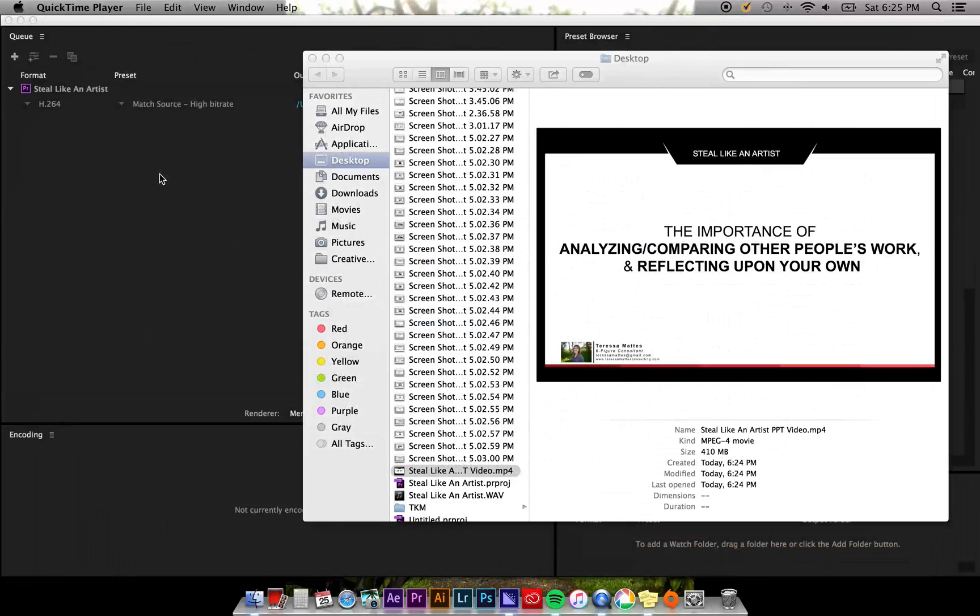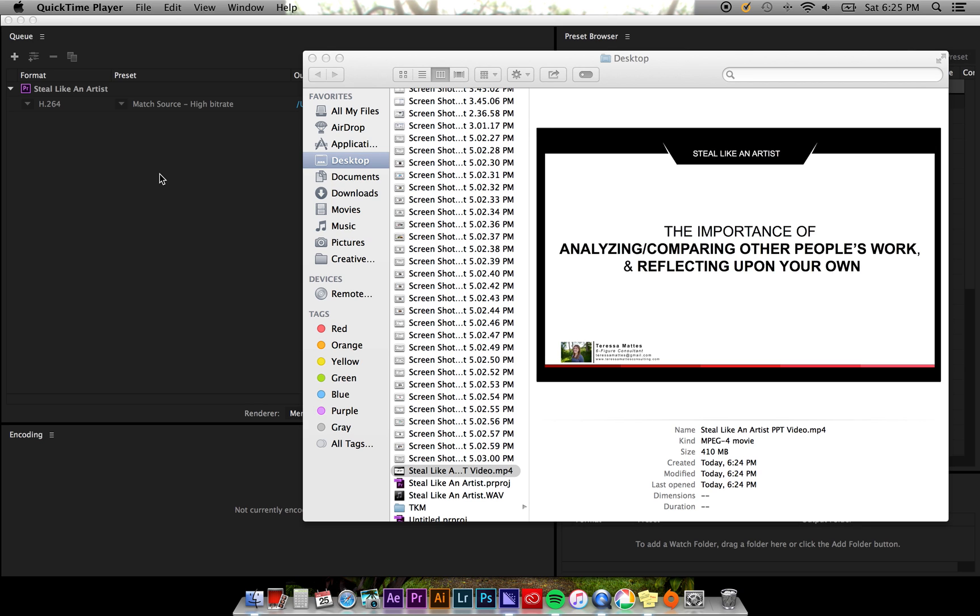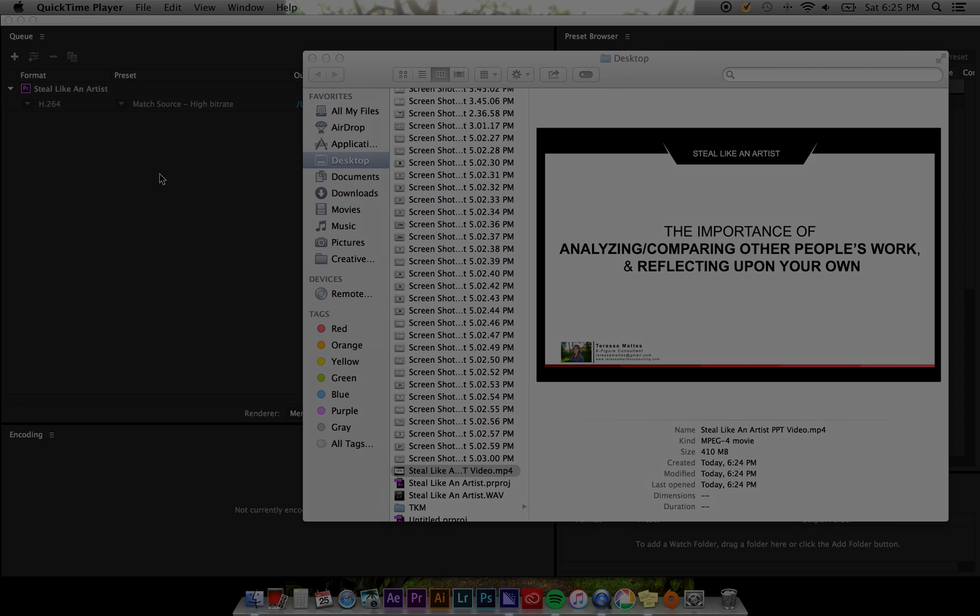All right, that pretty much sums up the basics of Adobe Media Encoder CC. If you have any questions or comments, please let me know. If you haven't already, be sure to check out my official website, www.teressamattis.com and my consulting website, www.teressamattisconsulting.com. I'll include links to both sites in the description box below. See you next time, and thanks for being awesome!